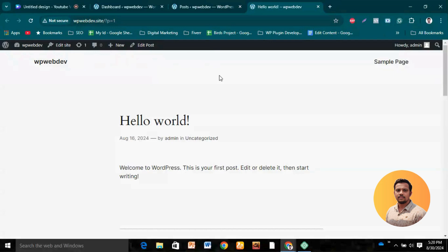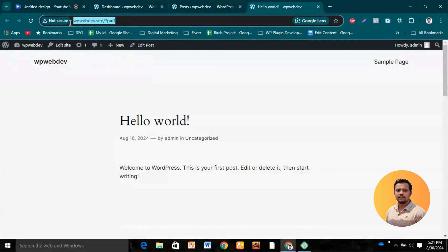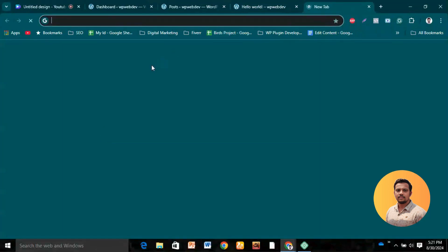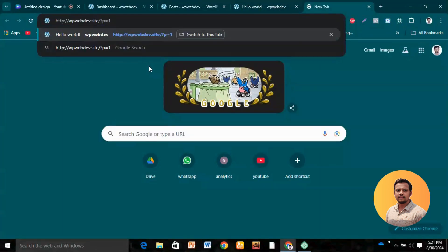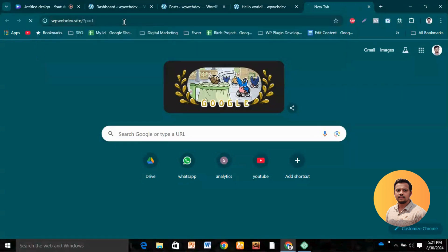This default structure looks like a spamming structure. If you share it with anyone or on social media, they cannot understand what content is inside the URL from just looking at it, so they may not click on it. We should change this structure to an SEO-friendly or user-friendly structure.